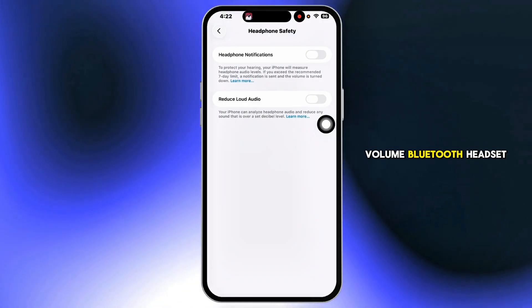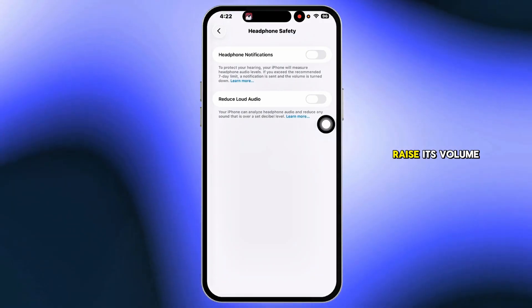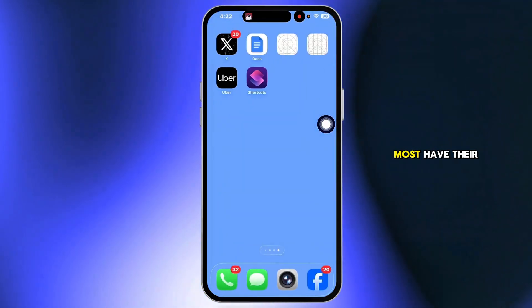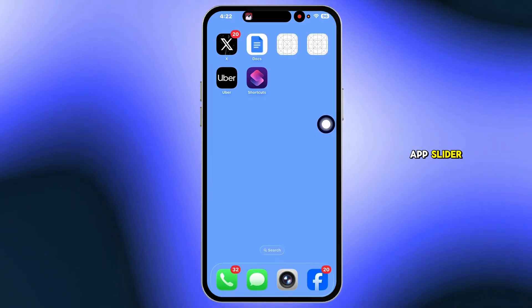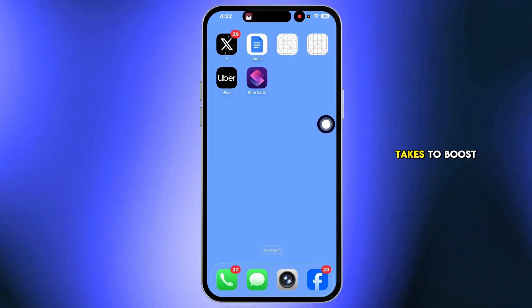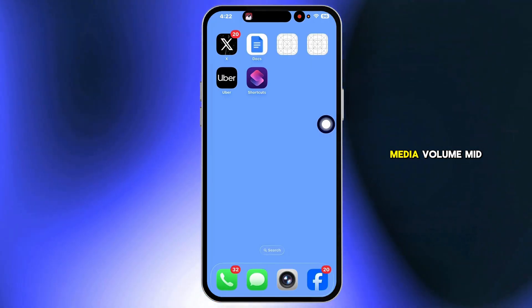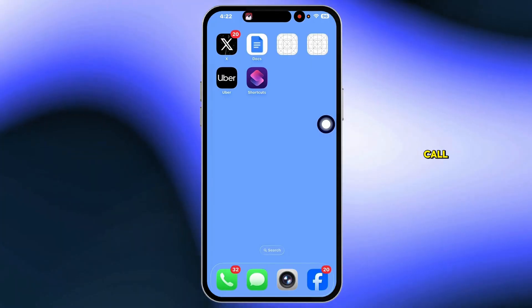Bluetooth headset? Raise its volume separately — most have their own rocker or app slider. That's all it takes to boost media volume mid-call.